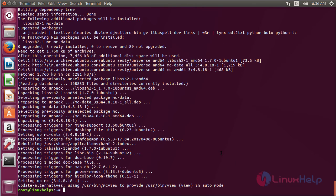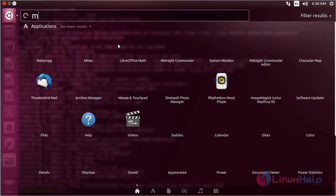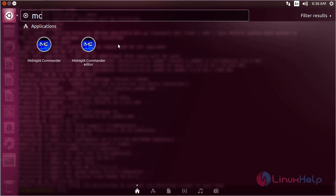The Midnight Commander package has been successfully installed on my Ubuntu 17.04 machine. For opening Midnight Commander, click on the search bar and type MC. Here you can see the icon of Midnight Commander — click on the icon to open the software.